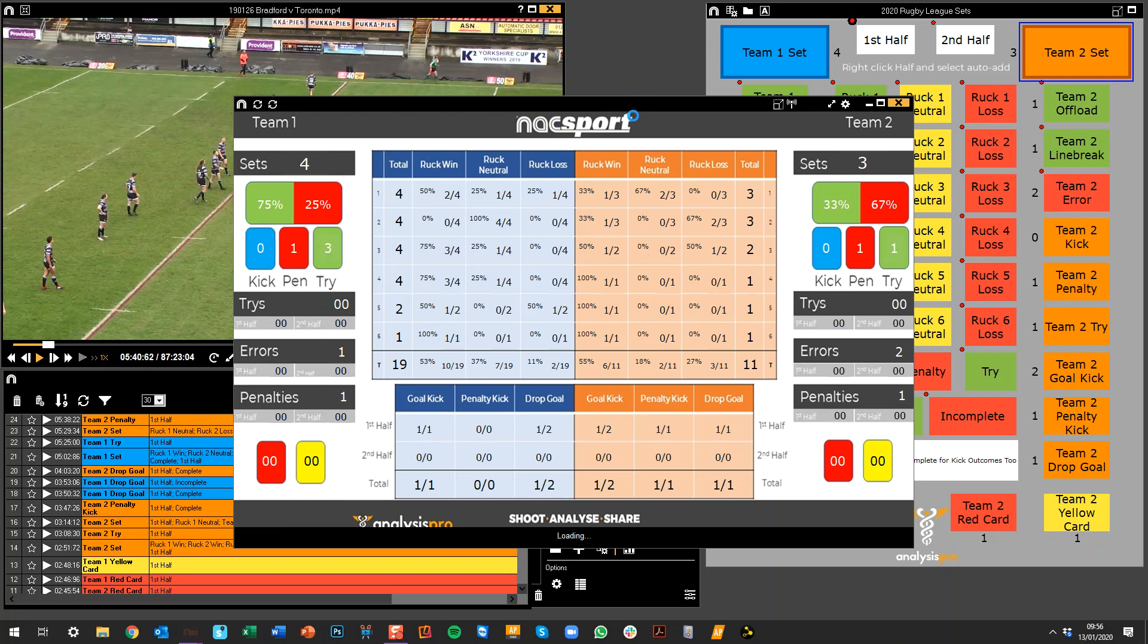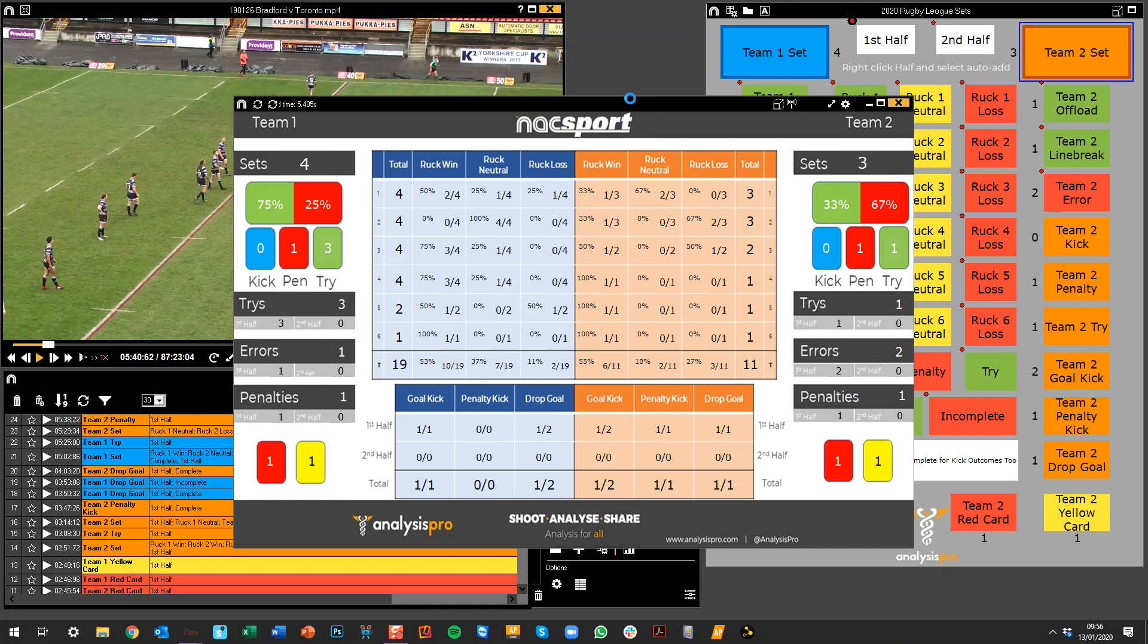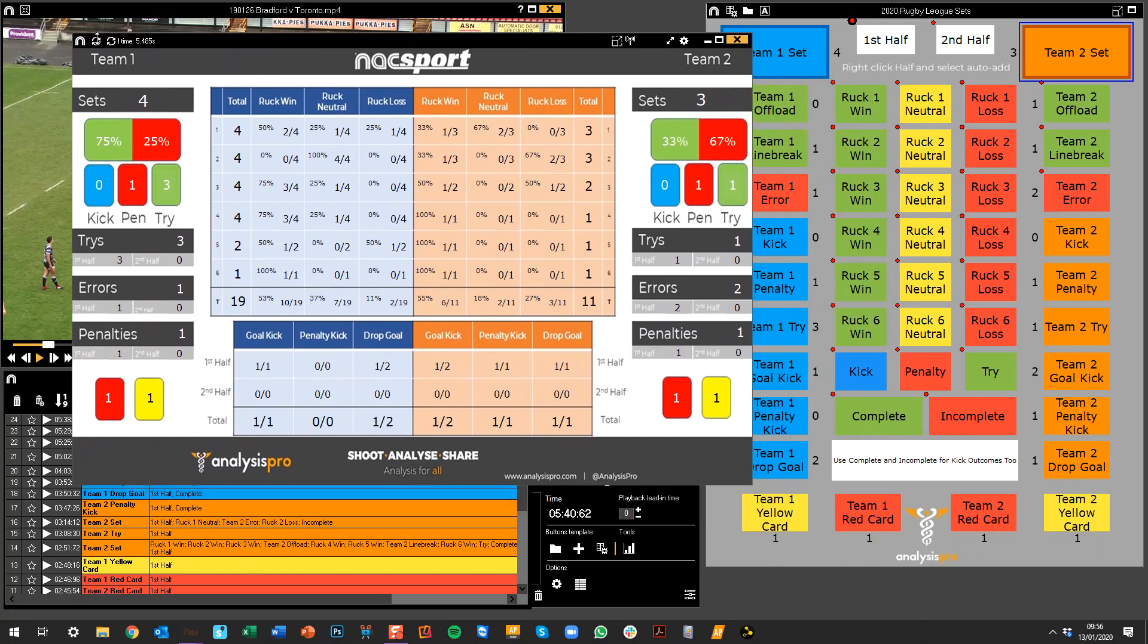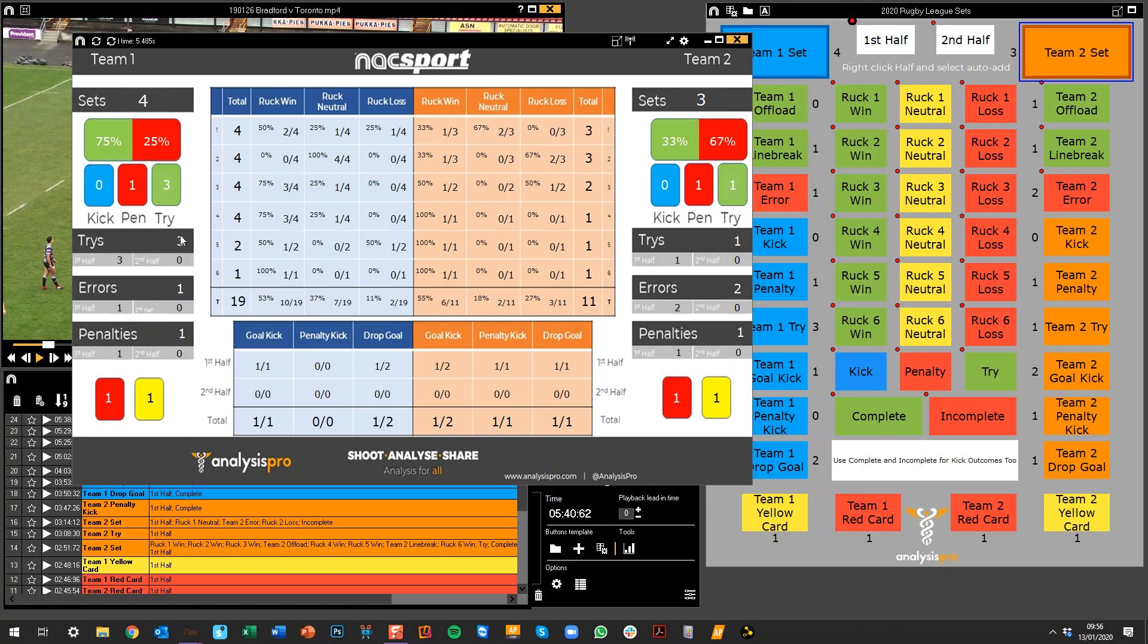So once this refreshes, what we can see here is again a breakdown, kind of like our template, of team one and team two. So the left-hand side we've got team one's data, on the right-hand side we've got team two's data. So the total number of sets and the complete or incomplete stats for both teams. And then we were looking at whether there was a kick, penalty, or try for each of those sets. If there wasn't any of those three, then that's not recorded.